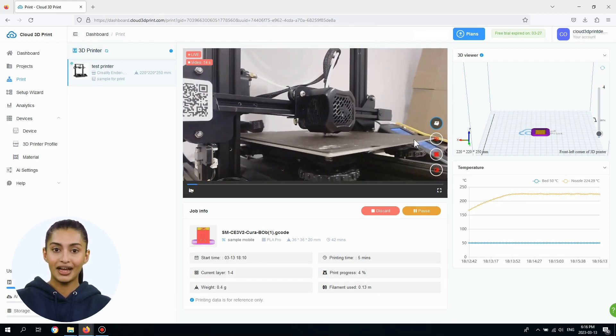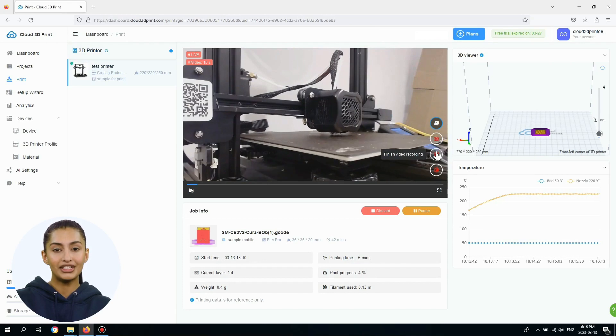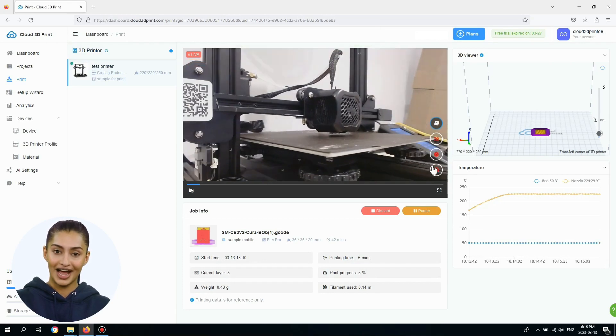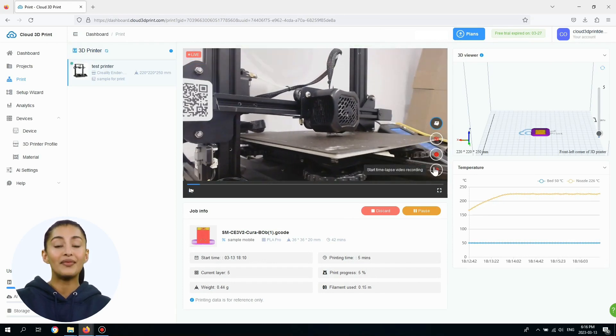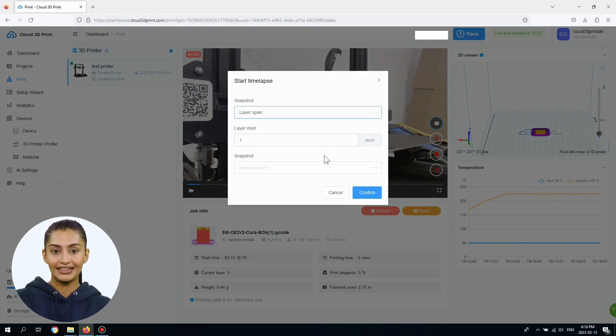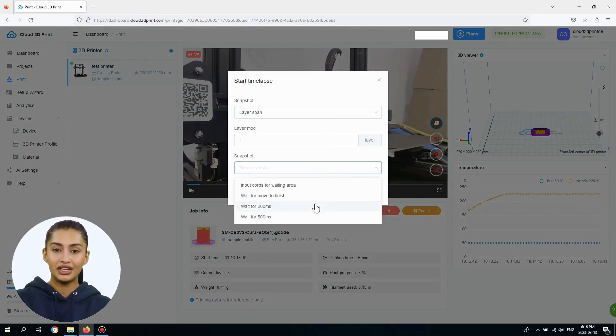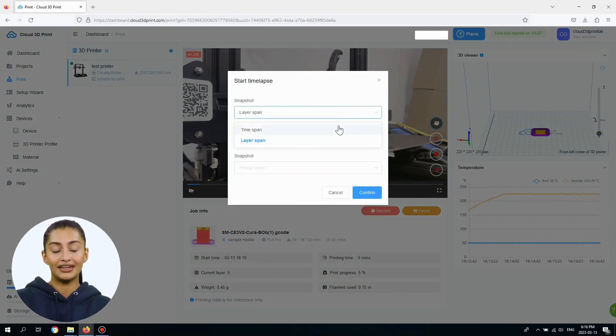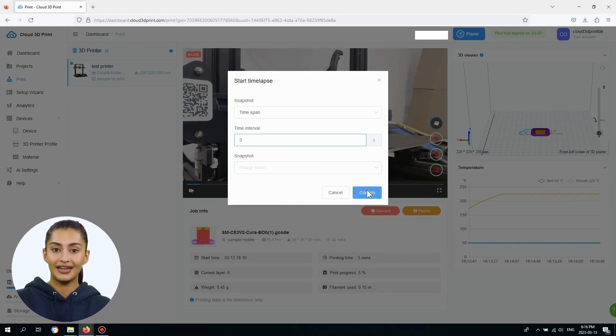Click the Record a Video button to record the progress of the print job. Click the Take a Time Lapse Video button to record the progress of the time-lapse. You can choose between time-based or layer-based time-lapse videos.